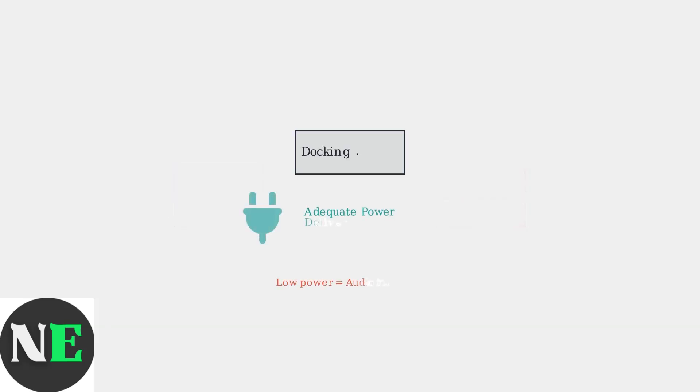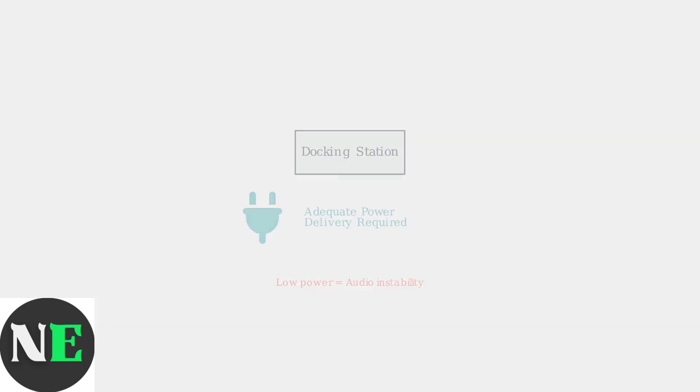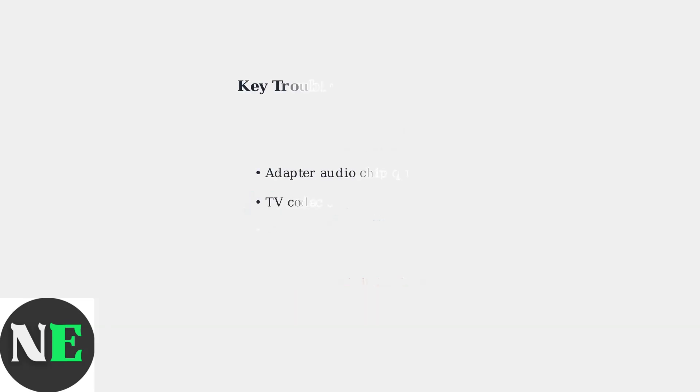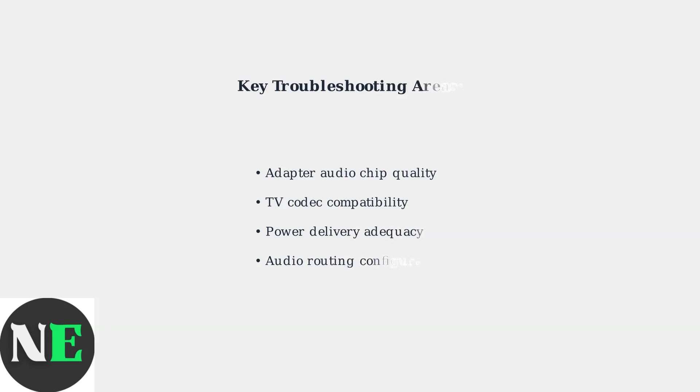For users with docking stations, whether official or third-party, proper power delivery is critical for audio stability. Insufficient power can cause audio devices to be disabled or function intermittently. Understanding these hardware and compatibility factors is the first step to solving HDMI audio issues. The key is ensuring your Steam Deck can properly recognize and route audio to your TV through a compatible connection.